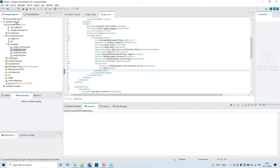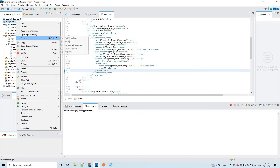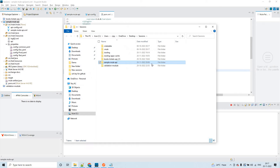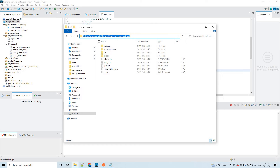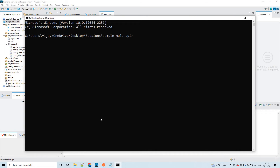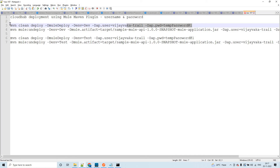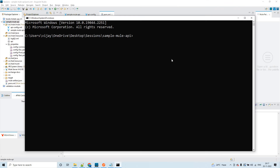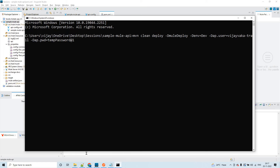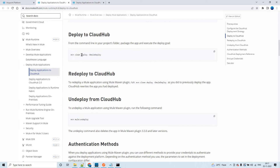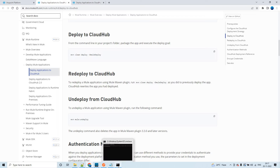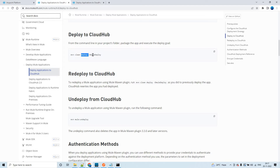Once you have done all this configuration, go to the command prompt. Right-click on the project, select 'Show in System Explorer', and open a command prompt there. You then execute this particular command: mvn clean deploy with the -D mule.deploy goal. As shown in the Mule documentation, mvn clean deploy -Dmule.deploy — 'clean deploy' is the phase and 'mule.deploy' is the goal.